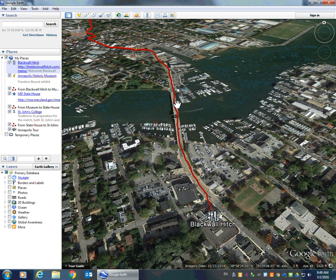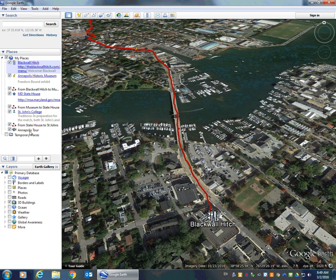When we created our placemarks and our paths, they were all collected in this area over here on the left called My Places. We saved that collection of My Places, and we had a tour that a student could turn into a teacher or a teacher could give to a student. They could open this file inside of Google Earth, see all of the placemarks with icons and labels, as well as all of the paths, and click to move from place to place and read all the additional information we had added.